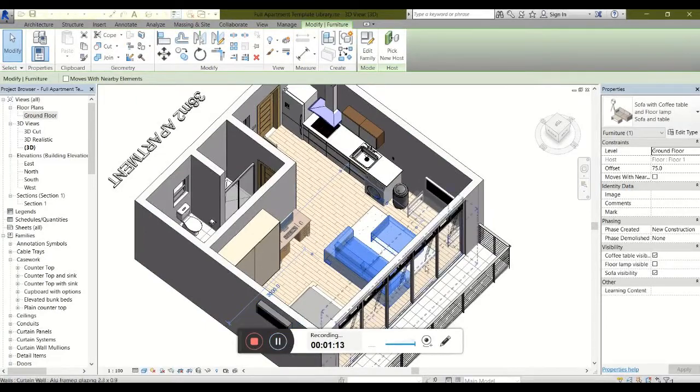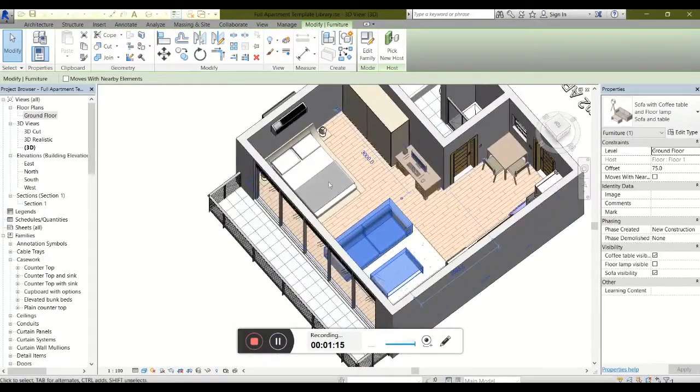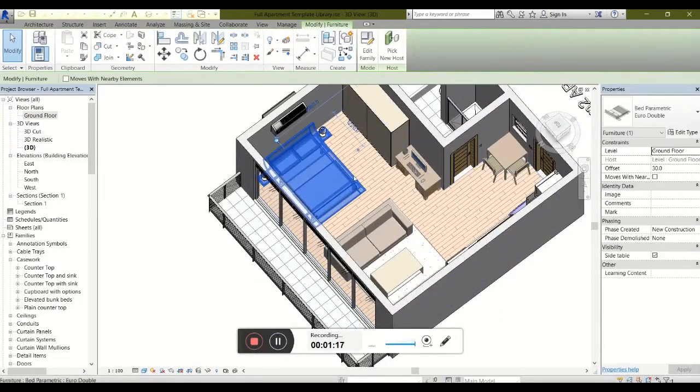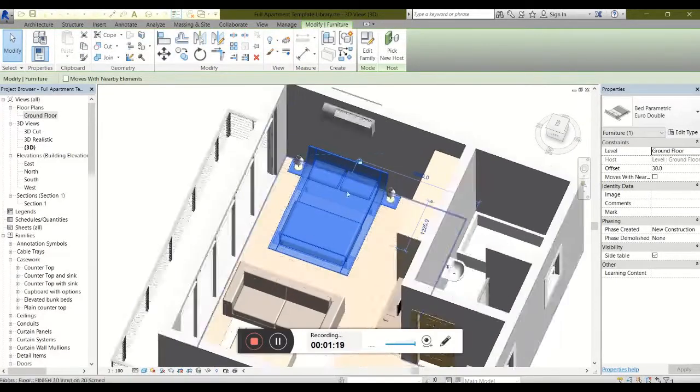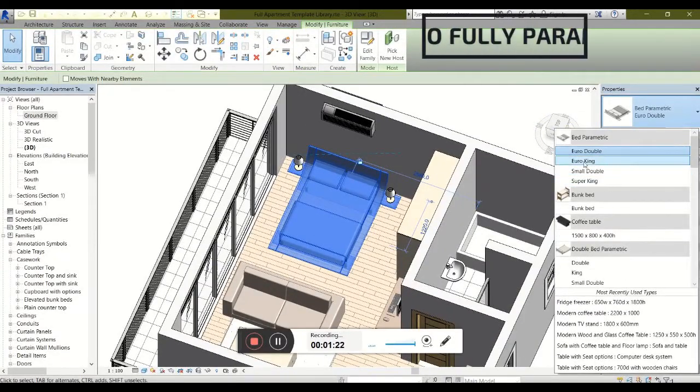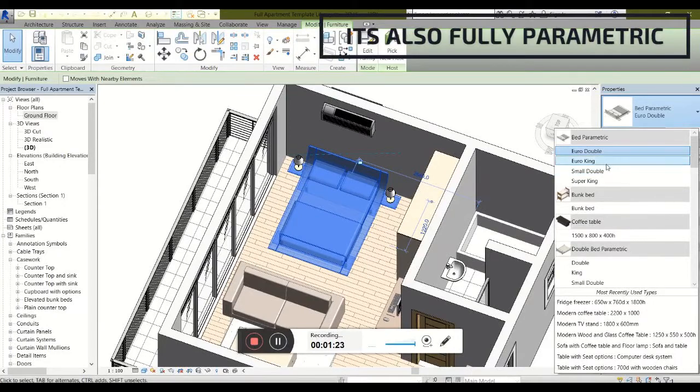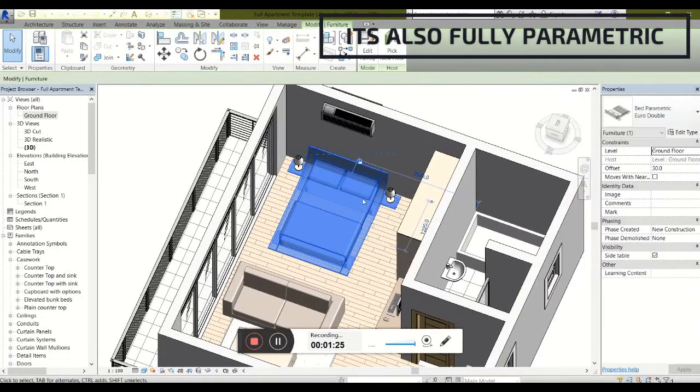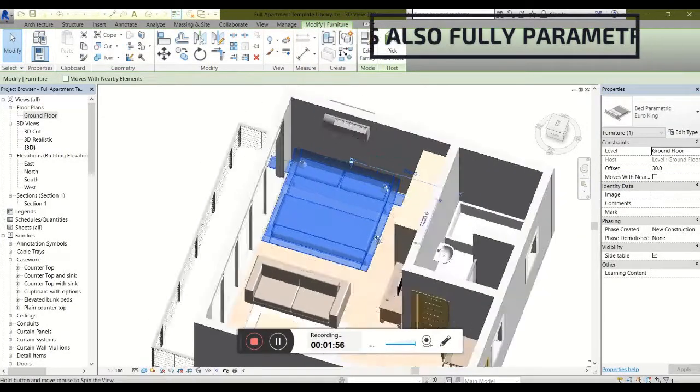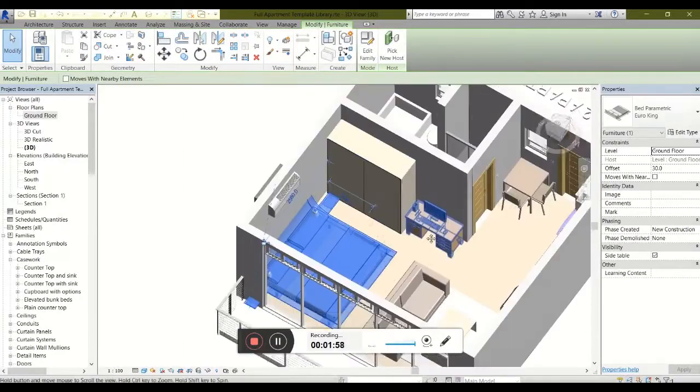If we were to take the bed for instance, the bed is currently set as a Euro double, a smaller type. The bed has custom settings for various beds which can be instantly changed, and the same holds true for everything within this family.